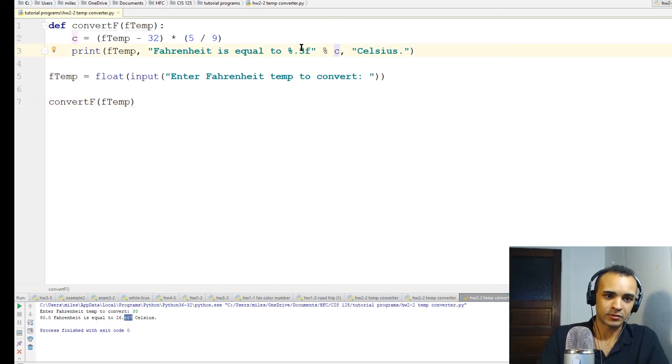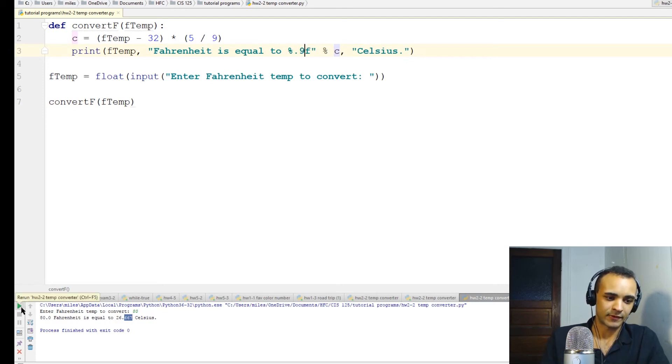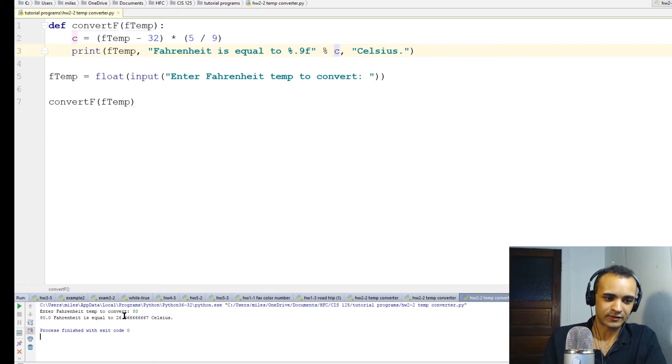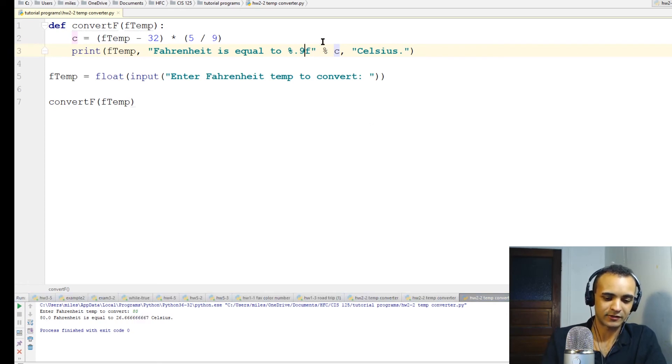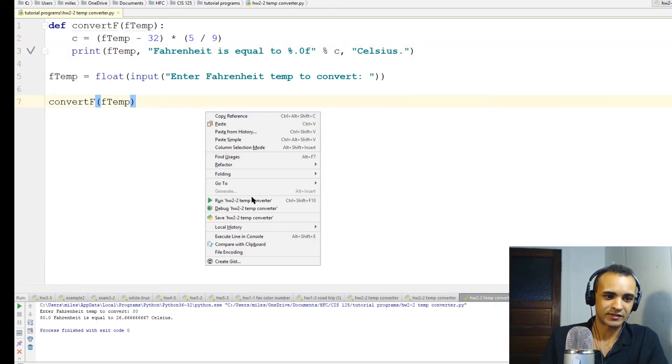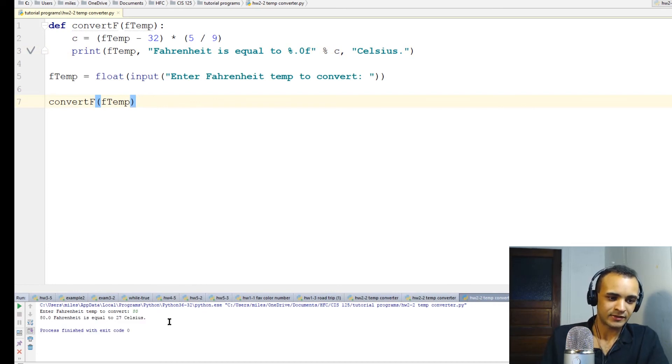So if we wanted to have more precision, we could do like nine points after the decimal and run the program again. 80 degrees - whoa, that is some precise data. Okay, what if we just want the gist of it? 80 degrees - it's 27 Celsius, about 27 Celsius.